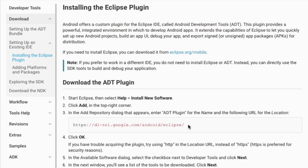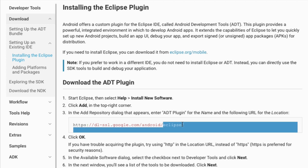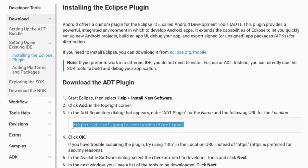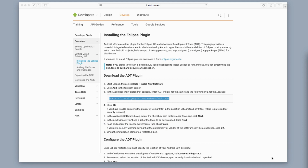I want you to select this URL and copy it. If you're a Mac user just hit Command+C, and if you're a Windows user hit Control+C. We're going to paste it later, but for right now go ahead and copy it.